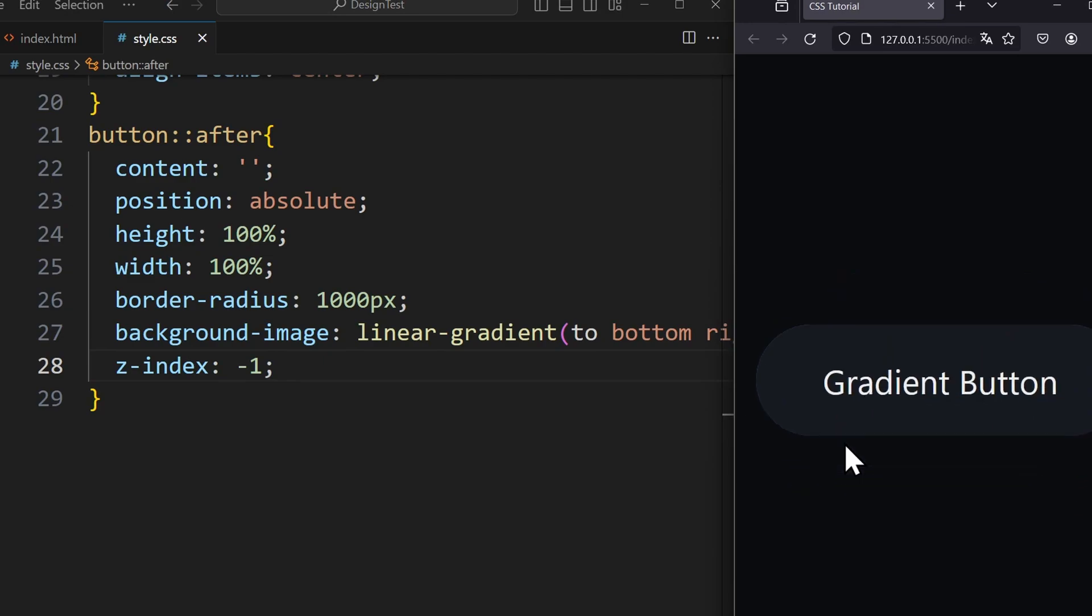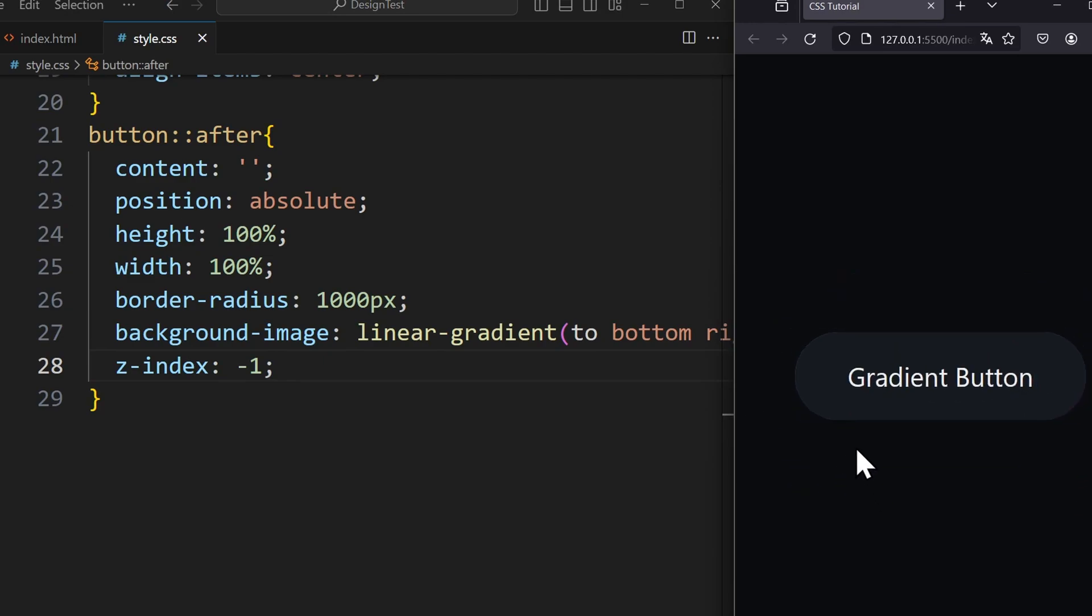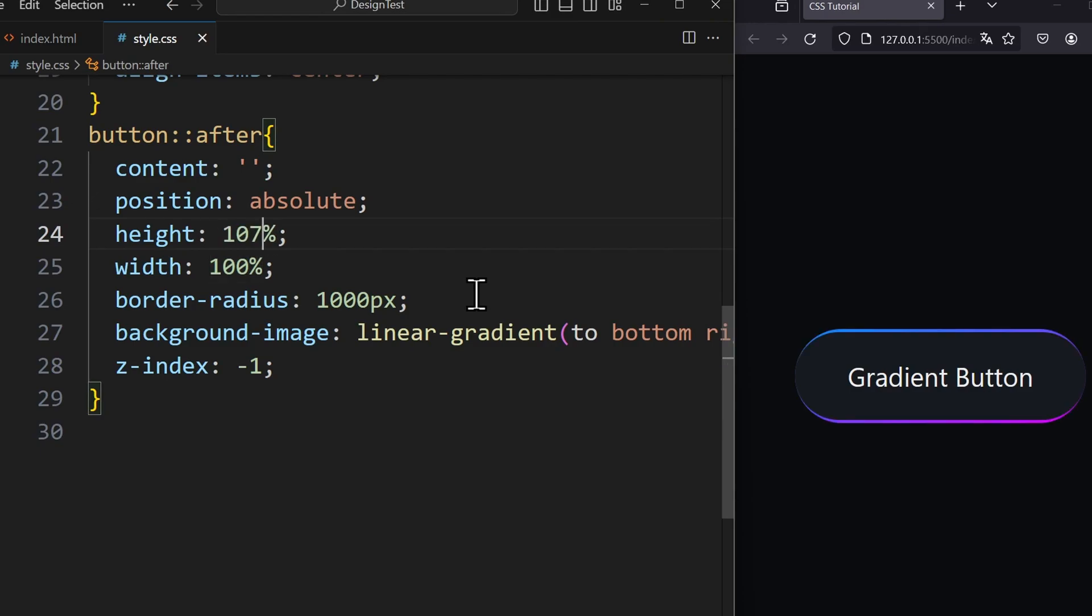Now to create the border we only need to adjust the height and width of this pseudo element. For example, 107 and 102%. And now we can finally see our gradient border.